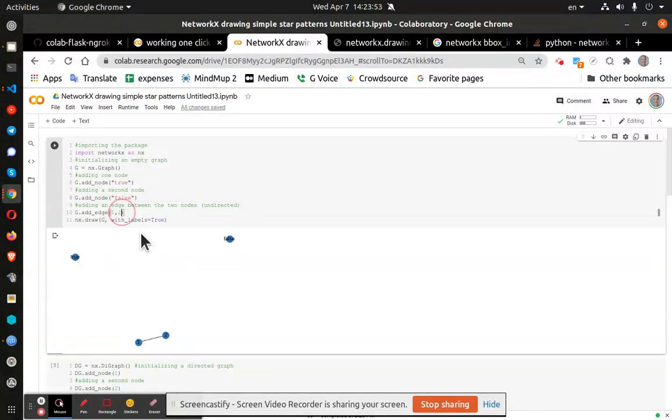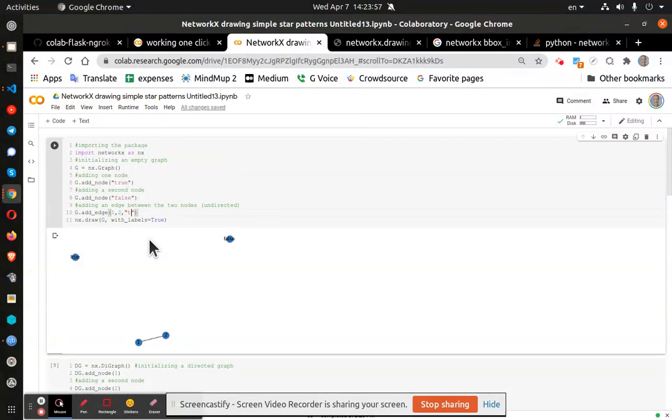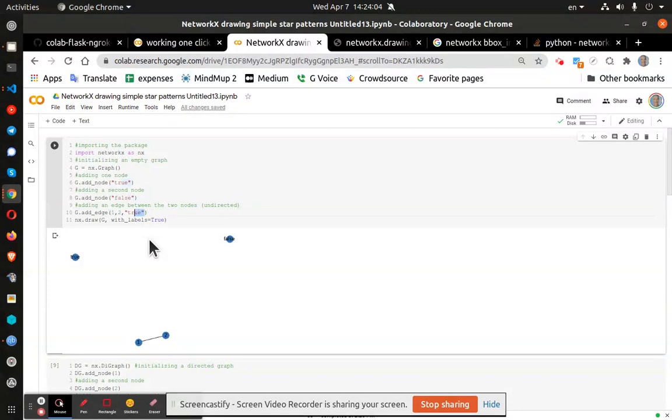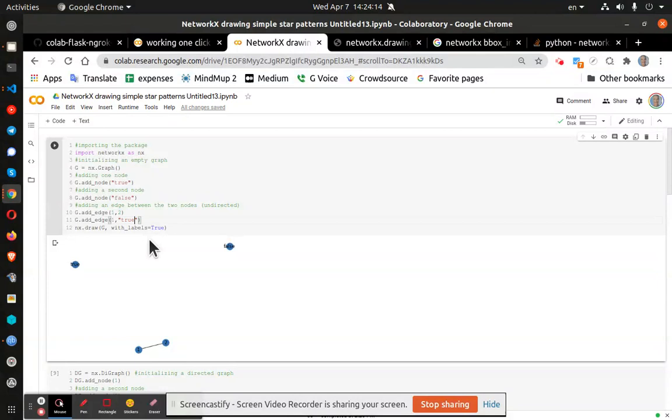Now, if I add an edge, theoretically, I should be able to connect true. Actually, the edges need to be connected to each other. So let's go ahead and add a g edge. True. Let's see if that works. It does.